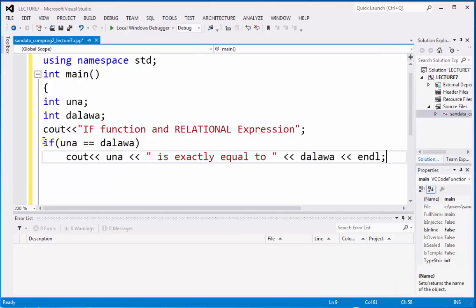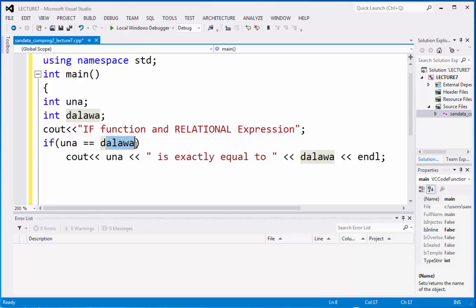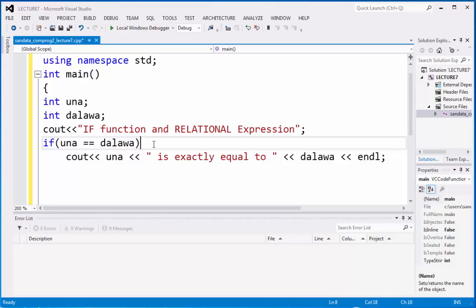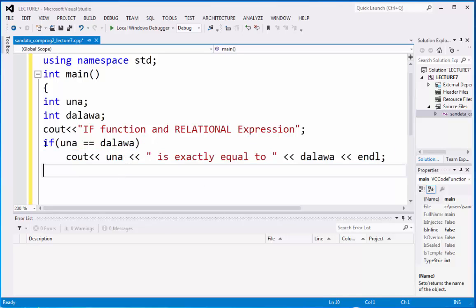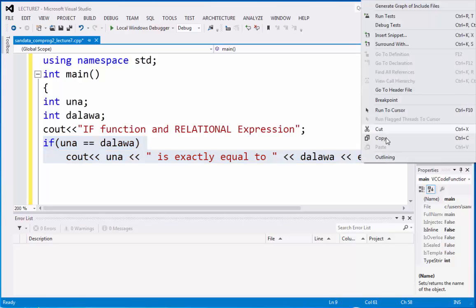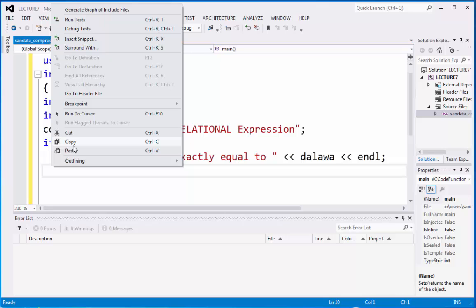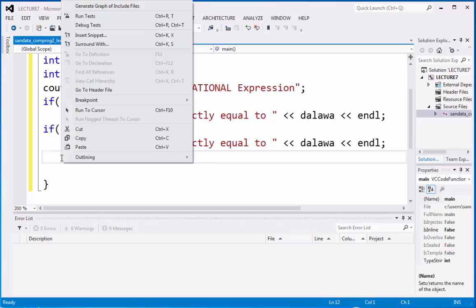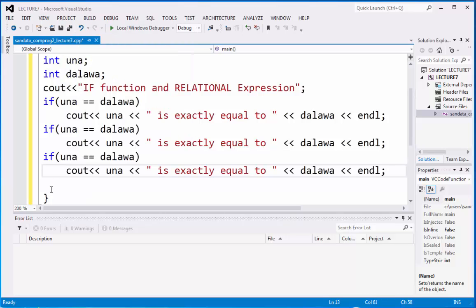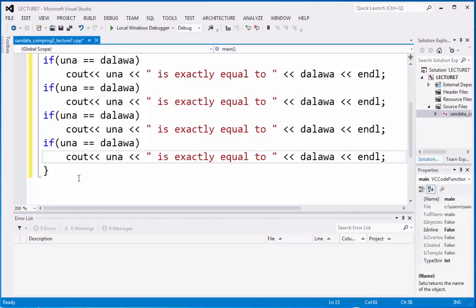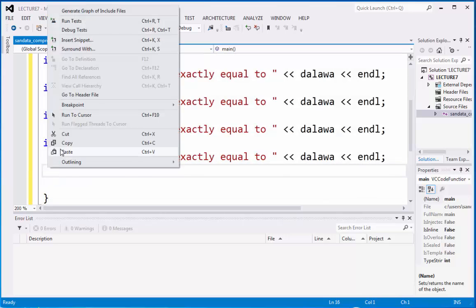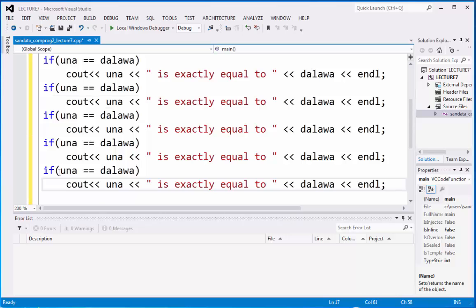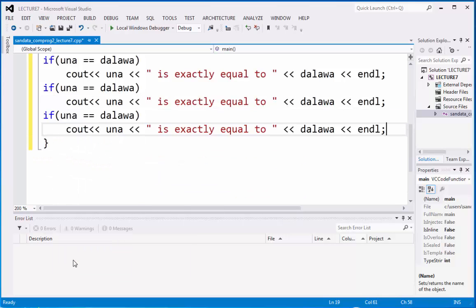That is how we make an if statement. So if there is an if statement and there is a relation, una integer is exactly equal to dalawa. It is exactly equal if you type two numbers that are considered to be the same. So after the function, everything is considered to be true. There should be no false. If it is false, then it will go out. That is the idea. So what we need to do is to copy and paste all of this to make it more, to have a lesser time in coding. So there is six relational expression in C++. That's why we need to put six also.